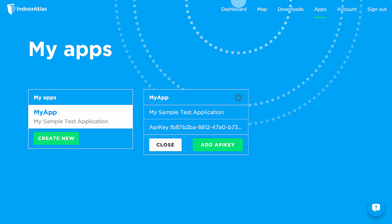The first step is to get an API key. You can get an API key by registering at the Indoor Atlas website and creating a new application, which will give you an API key and the API secret.